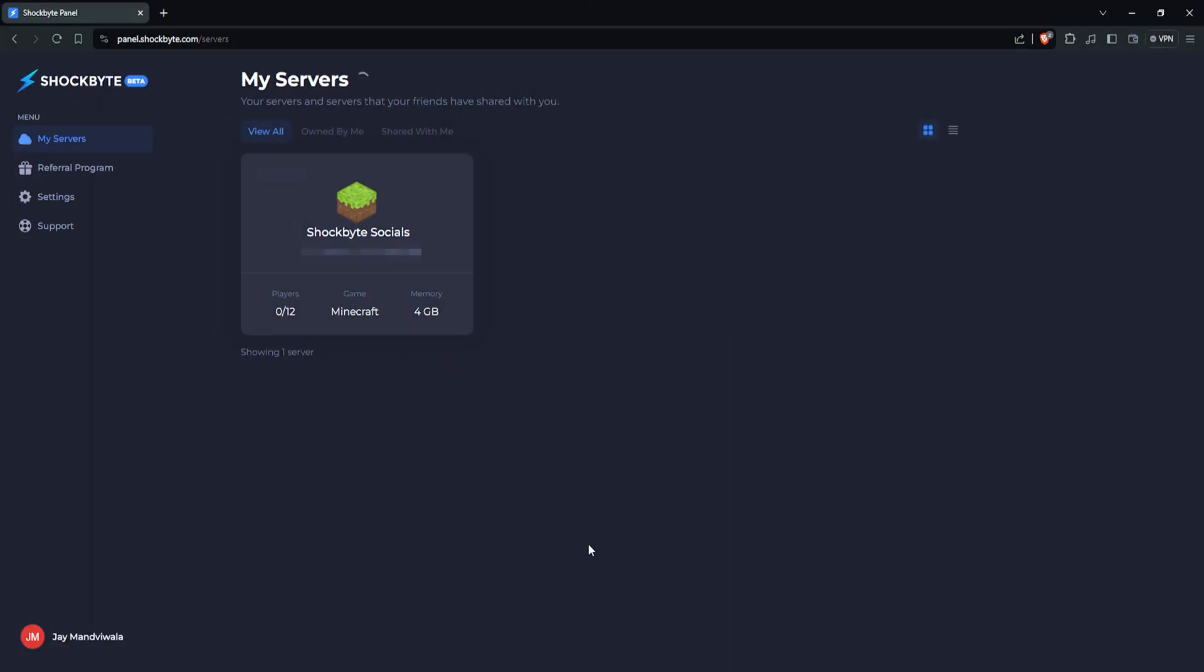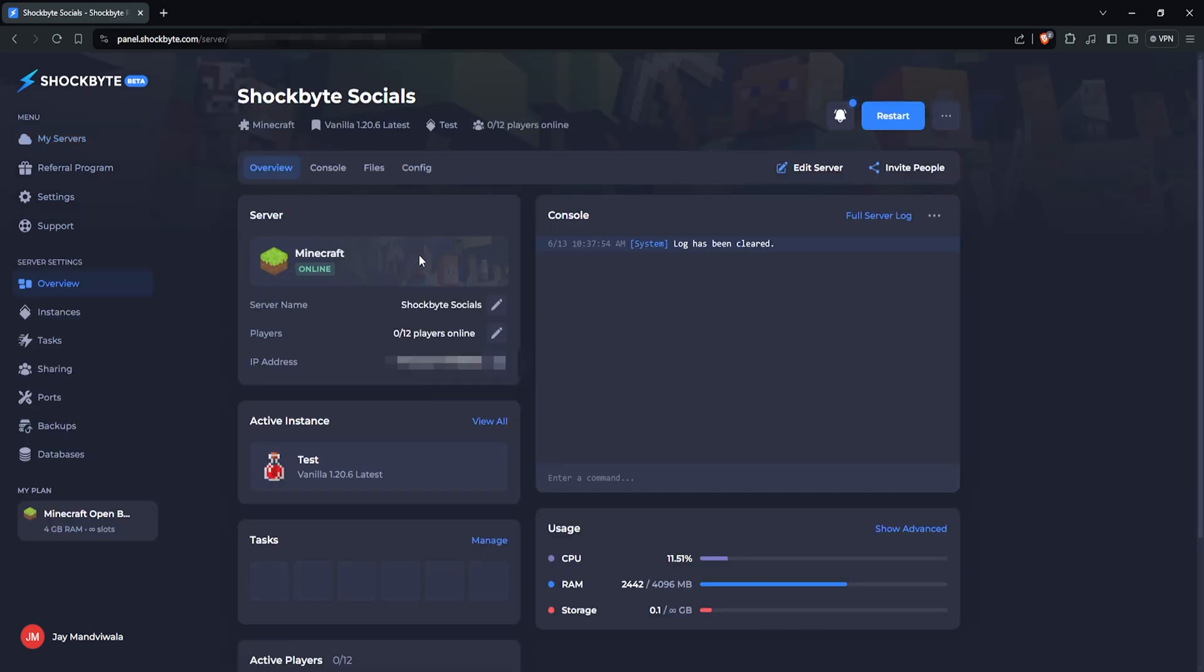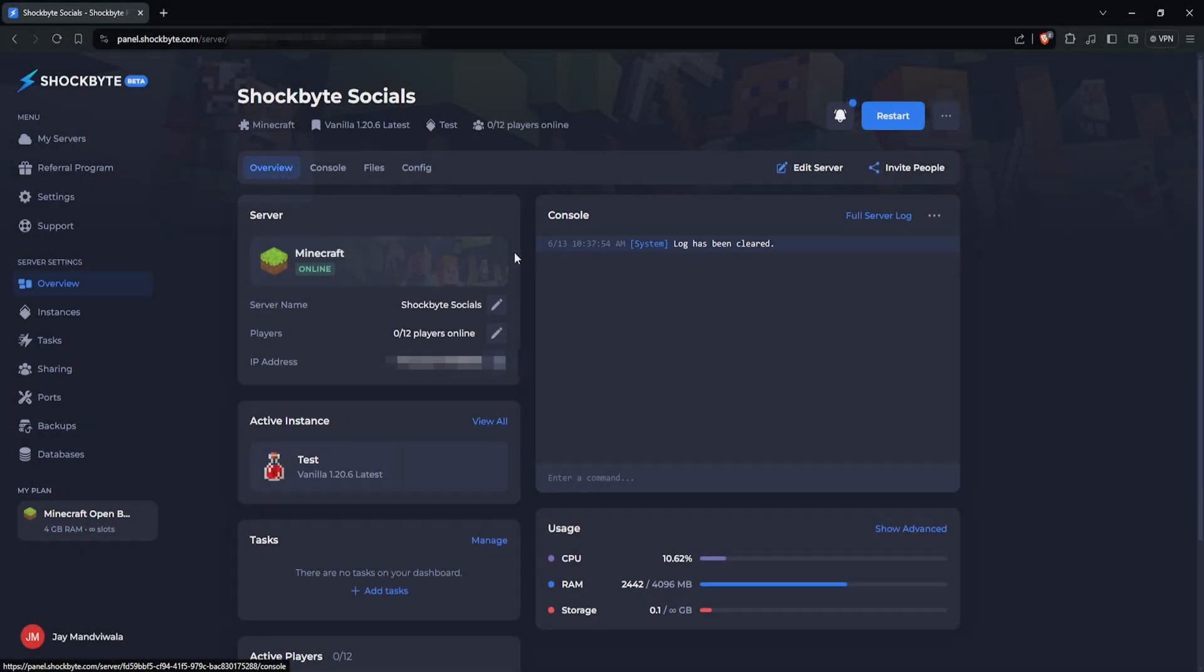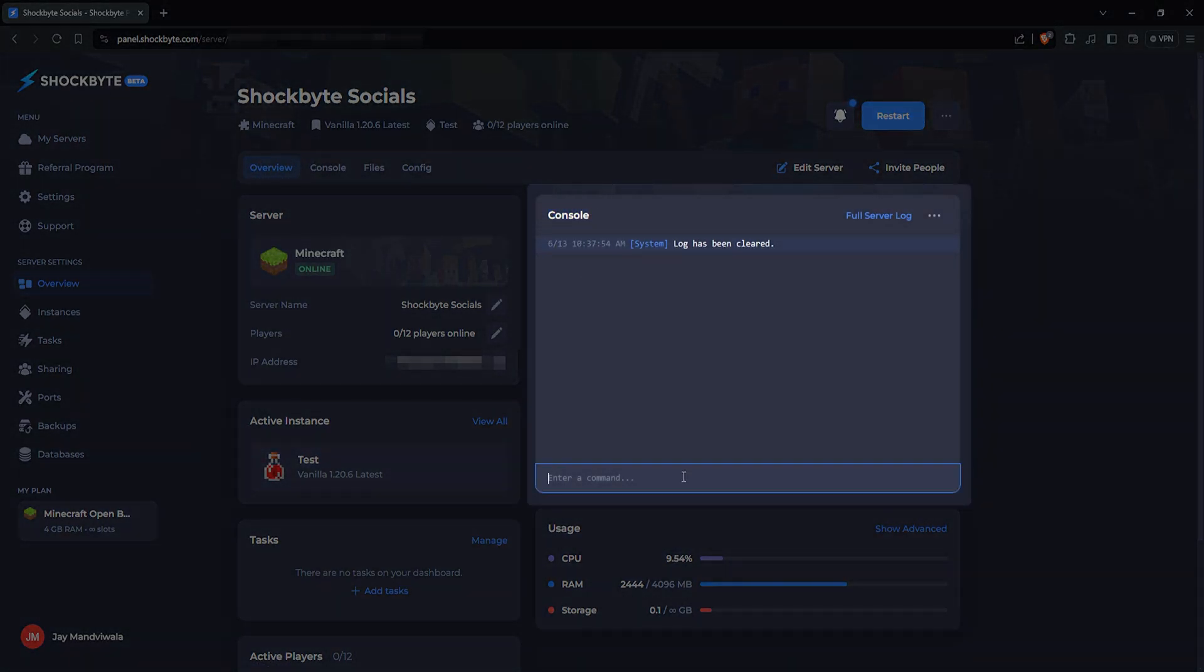To begin setting up your whitelist, you'll first need to OP yourself and enable it from your server's console. Head to your control panel, and in the overview tab on the right-hand side, you'll see console.